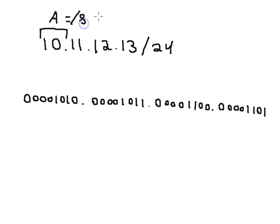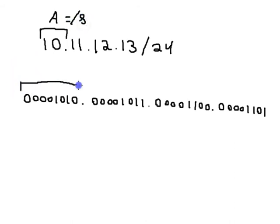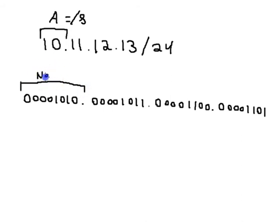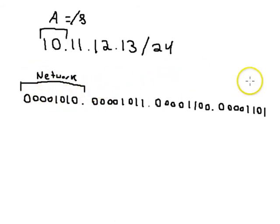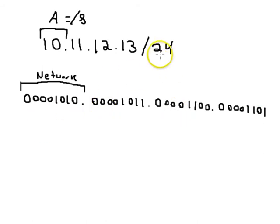If this was purely classful, we would know that everything after it was the host portion. But this is not classful - we are telling you it is a /24 network.